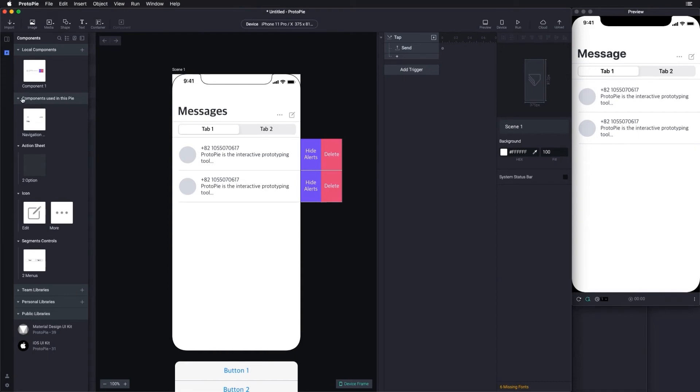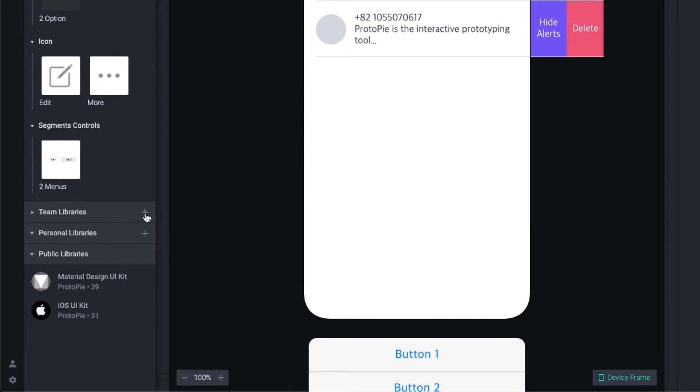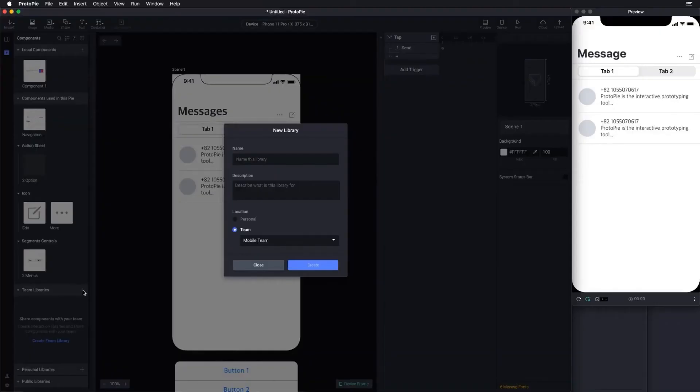In Protopi, there are three types of libraries. If you want to share components with team members, you need to add the components to your team library first. Click this plus button to create a new library and select which team you want to share it with.